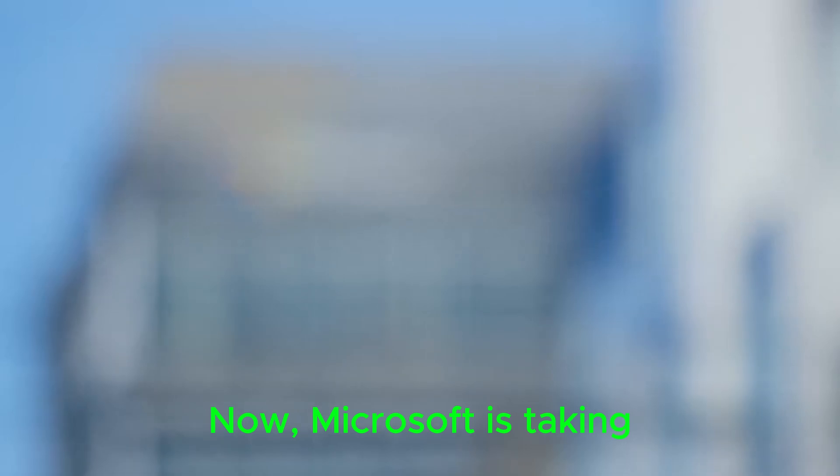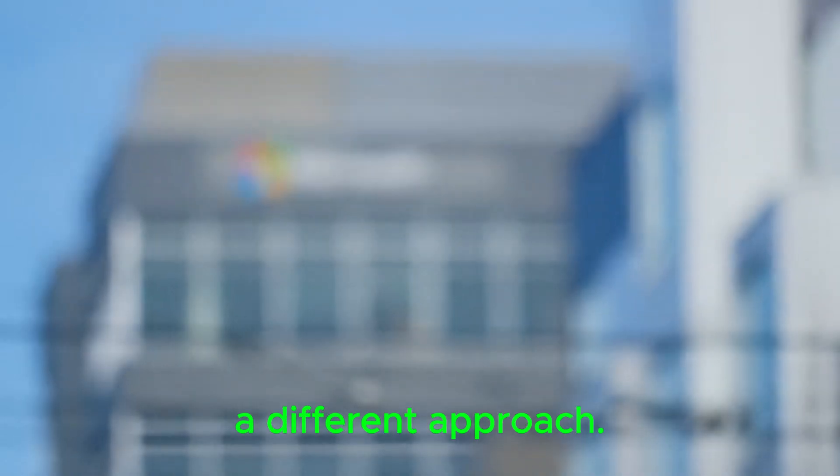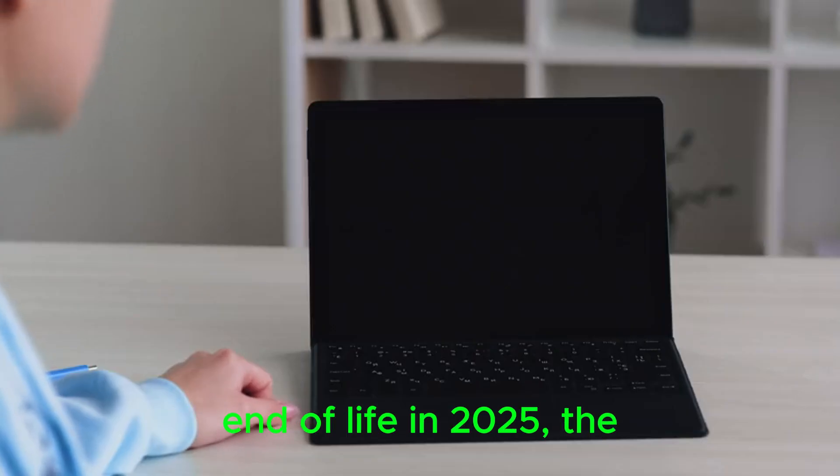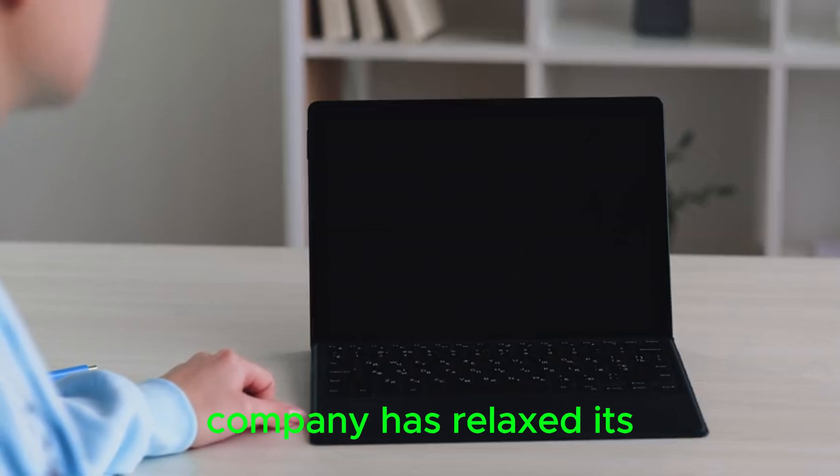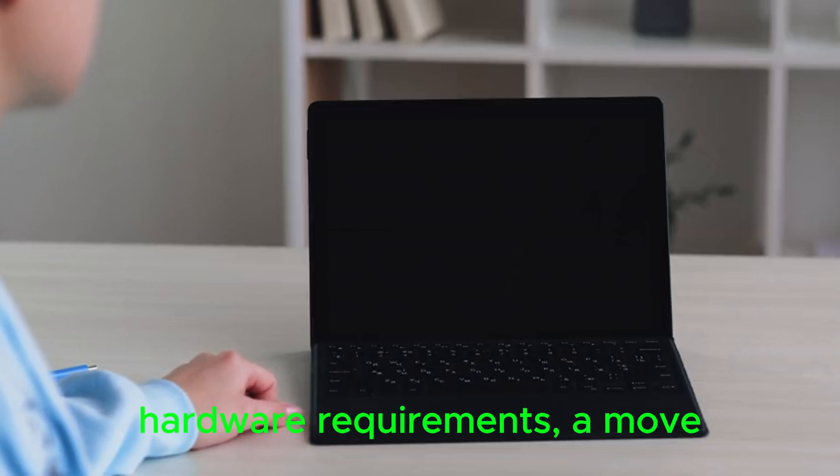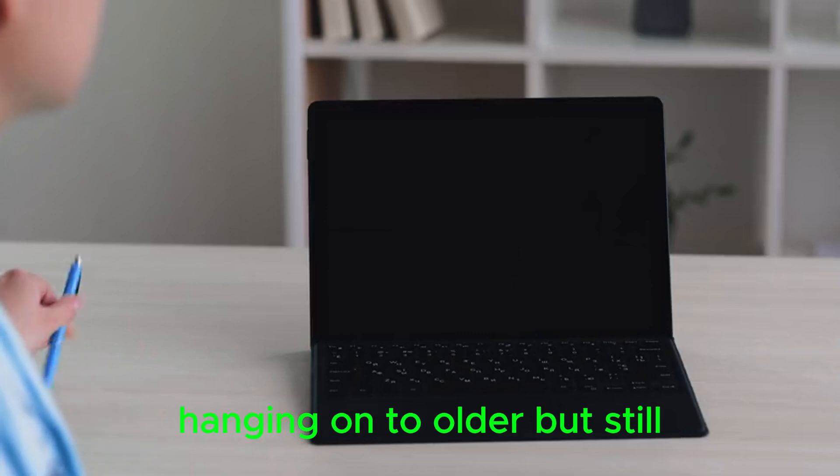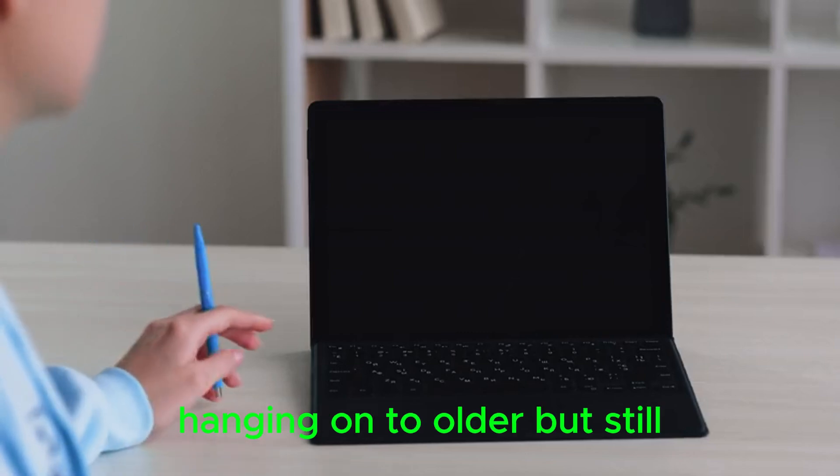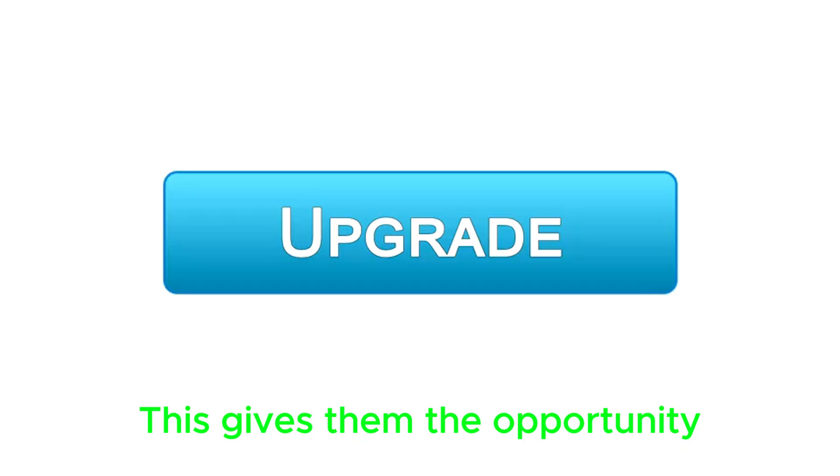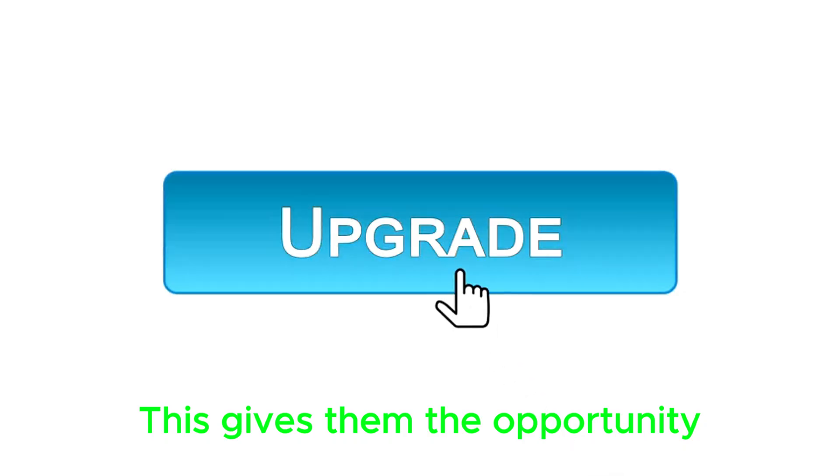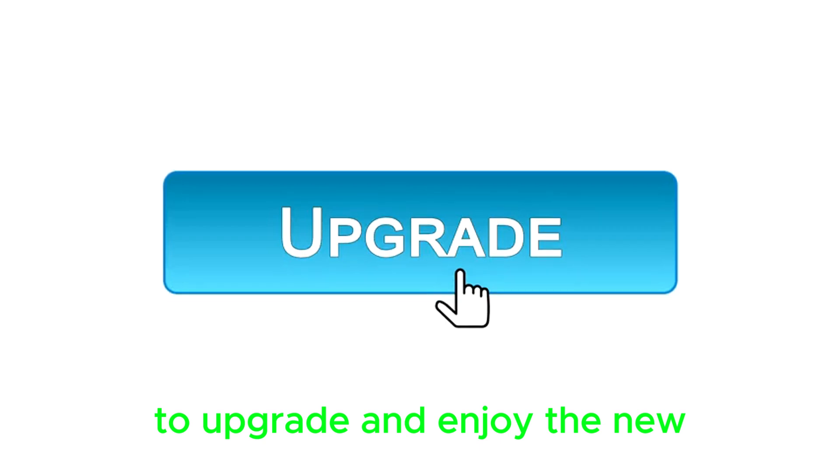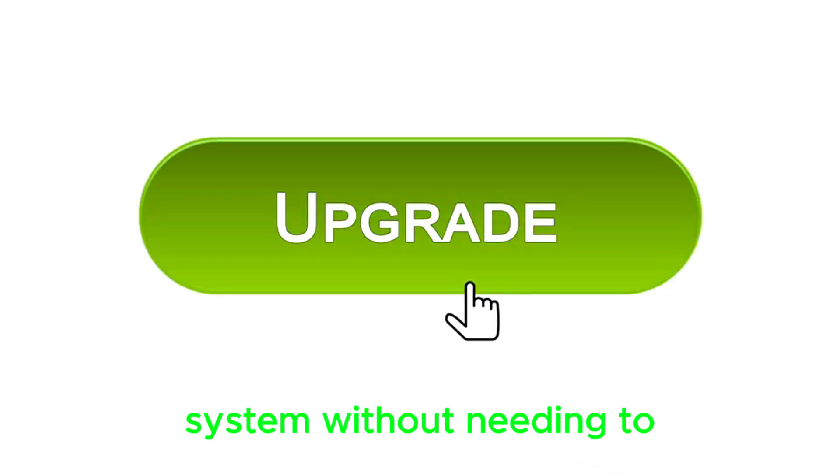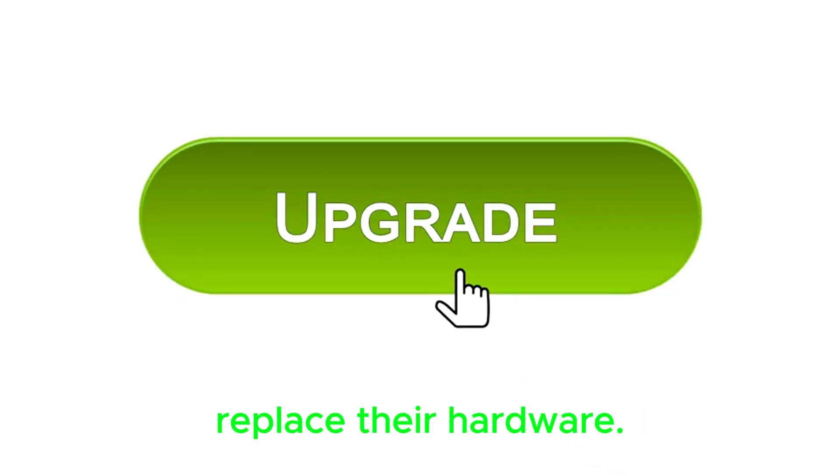Now, Microsoft is taking a different approach. With Windows 10 nearing its end of life in 2025, the company has relaxed its hardware requirements, a move that is great news for users hanging on to older but still reliable machines. This gives them the opportunity to upgrade and enjoy the new system without needing to replace their hardware.